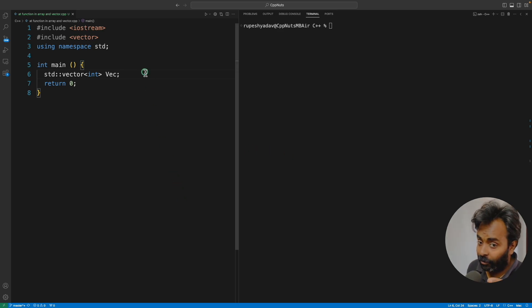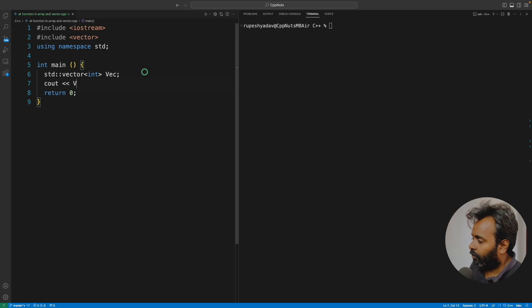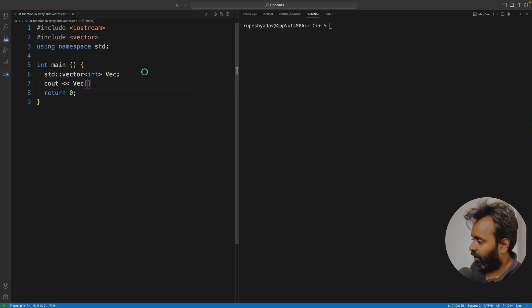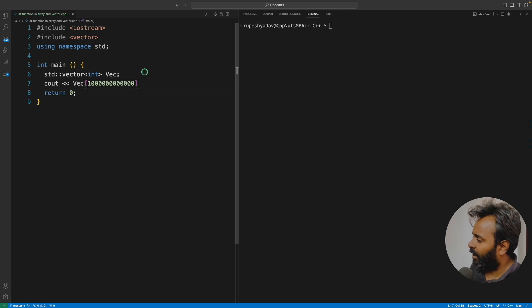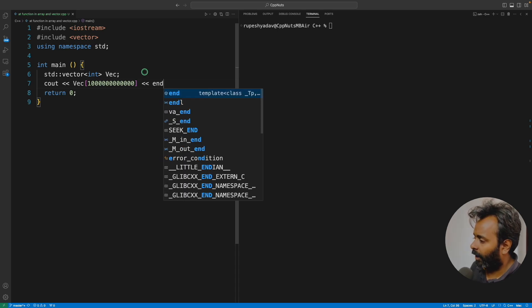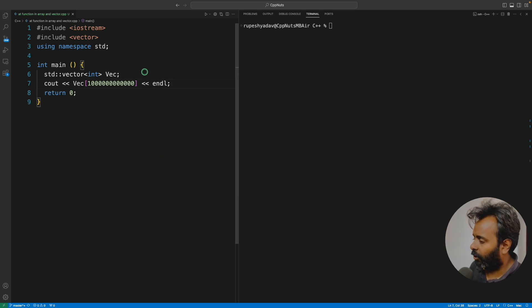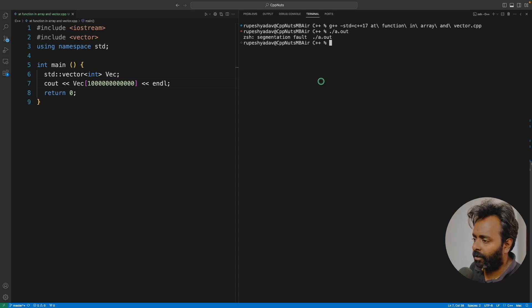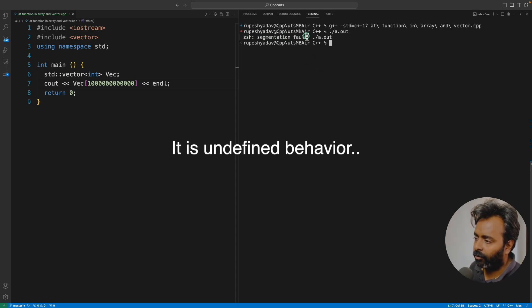Let's look at the code now. We have vector here. Let's say I'm printing a very big number here. You can assume this as a random number and I'll just try to print it. Let me compile this. It will compile successfully. The problem is it's giving you a seg fault here.